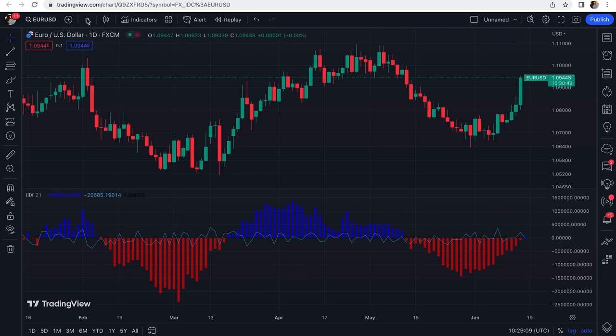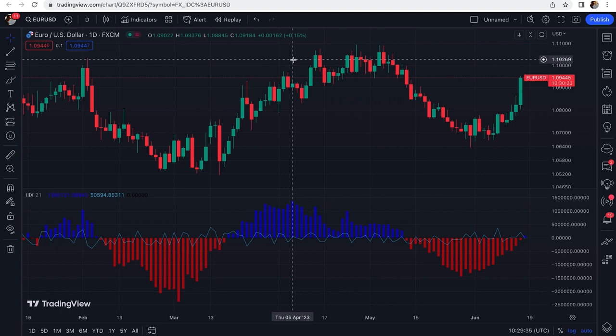This indicator can be used on any time frame, despite the name 'Intraday Intensity Index,' because it was originally created for the daily time frame to measure the intensity of buying and selling pressure during each day. If used on a weekly time frame, it would be 'intra-week intensity,' so a better name could be 'Intra-Period Intensity Index' since it can be applied to weekly, daily, four-hour, one-hour, and other time frames.